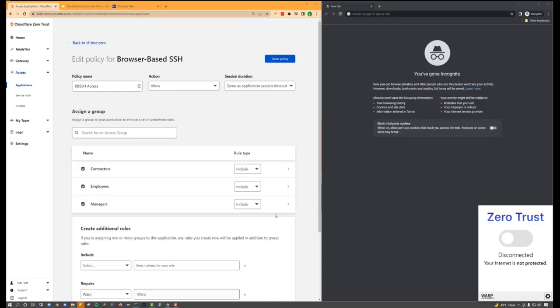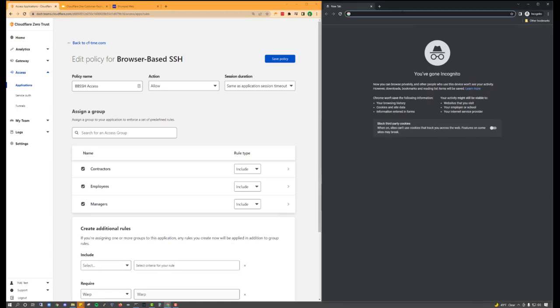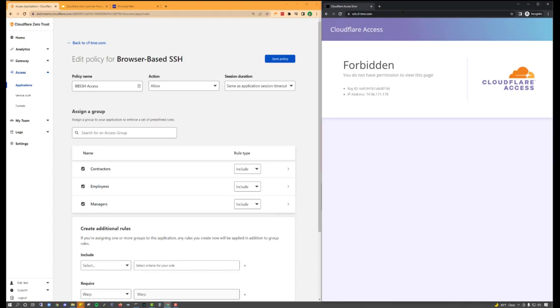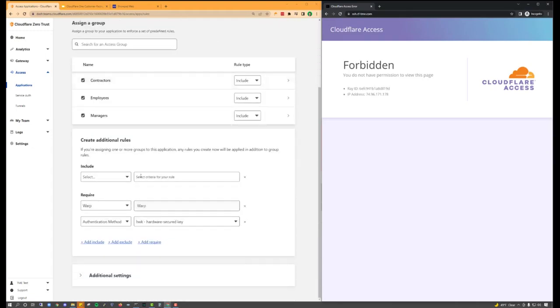Cloudflare's zero-trust can also manage access to non-web applications as well, such as SSH, VNC, and RDP. On the right, I'm going to sign into my browser-based SSH instance, but I'm going to run into some issues with access because my device posture is incorrect.